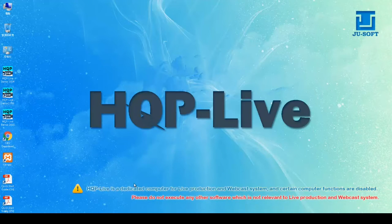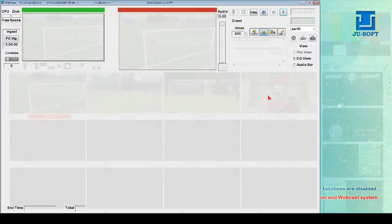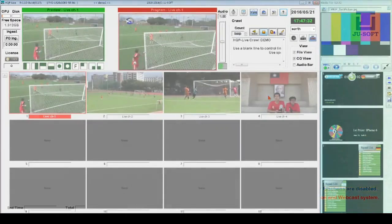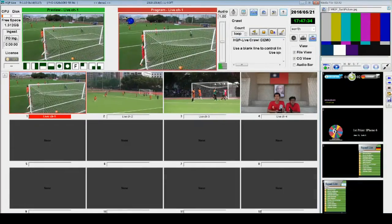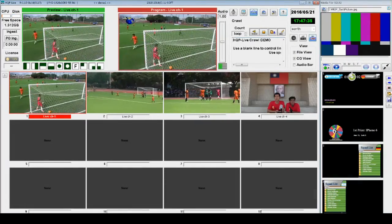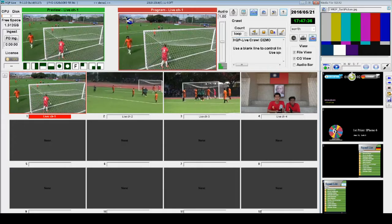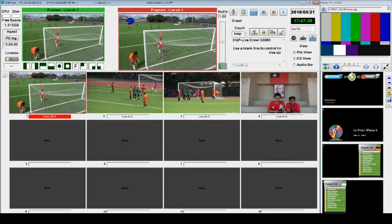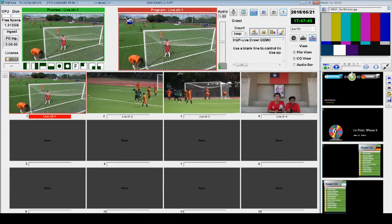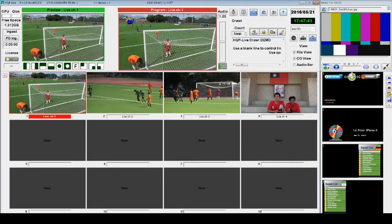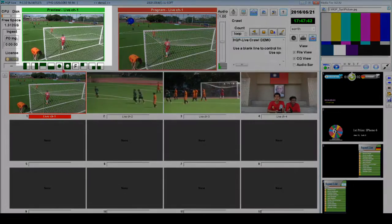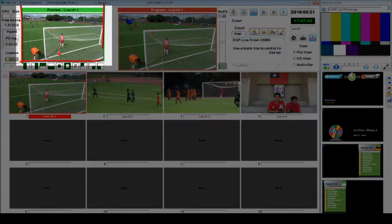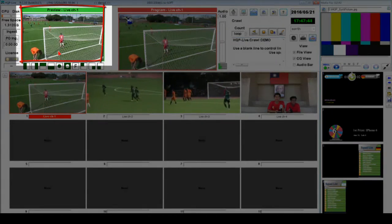Welcome to HQP Live videos tutorial. In this episode we will be talking about the features of HQP Live software.